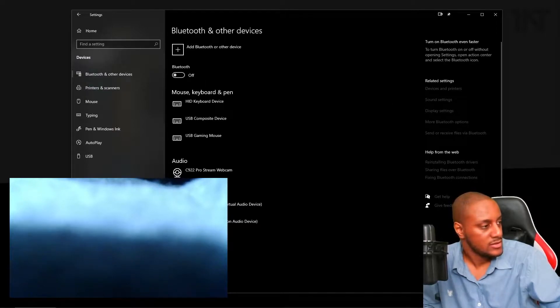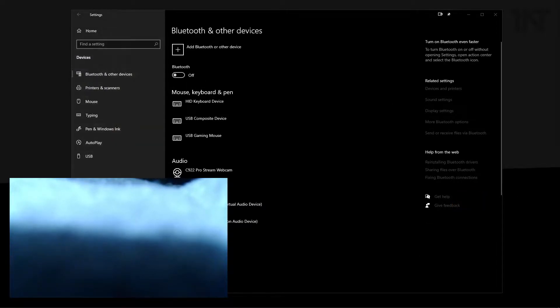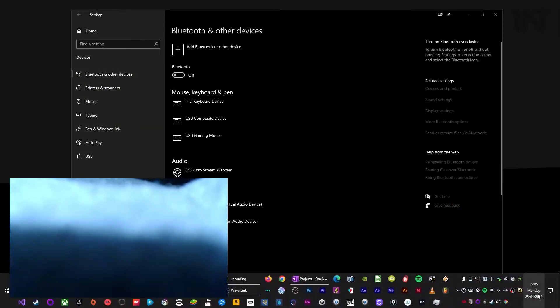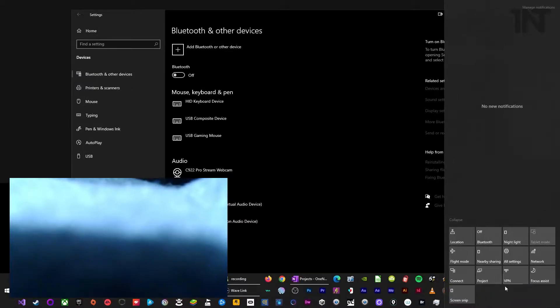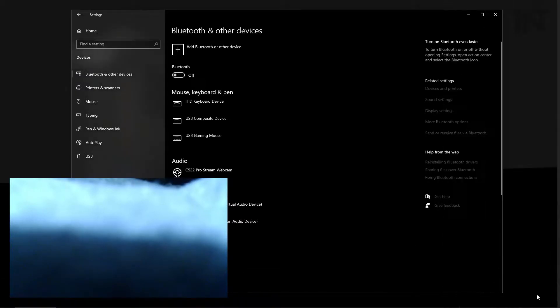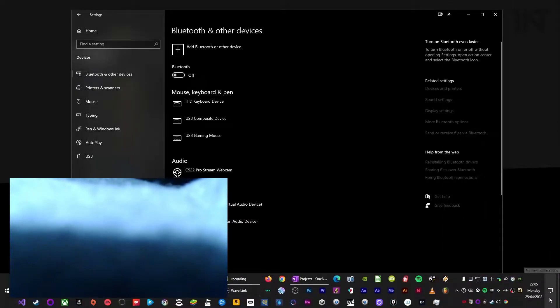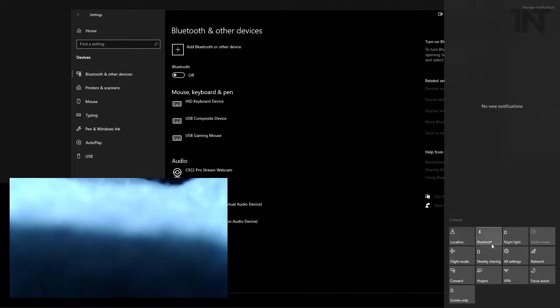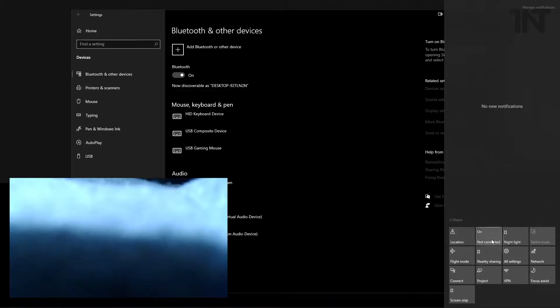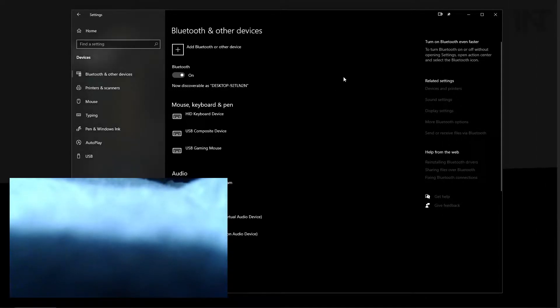Or alternatively, you can go to the notifications and actions center here. It's got this kind of cool speech bubble thing. Should be the same if you're in Windows 11 roughly. And just hit Bluetooth and it will be on. Okay, that first step is done.